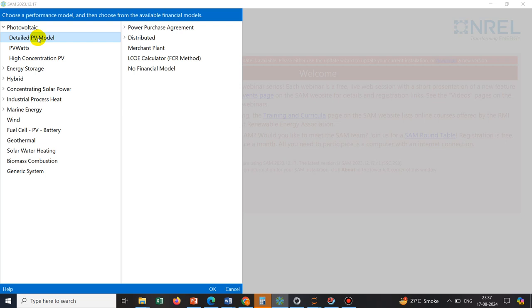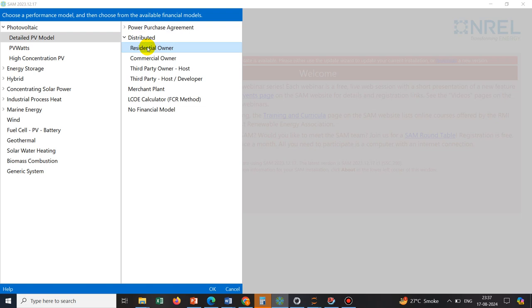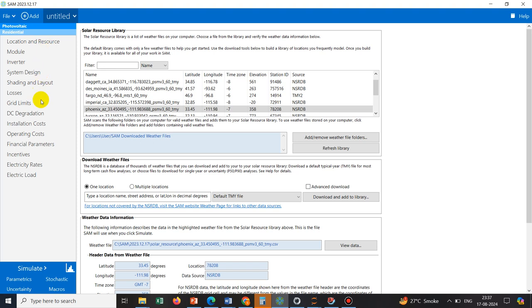That is why this model is called the detail PV model. Under the detail PV model, we have many options. For today's tutorial, we go to the distributed one, then residential owner. Residential owner means a small-scale solar plant — maybe we have a certain area available on our roof and want to put solar panels there. We double-click on residential owner. Here we have a navigation window with options available under this photovoltaic detail model, such as location and resource, where we can choose a particular city in India.